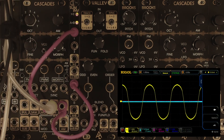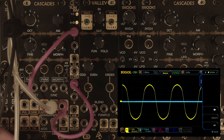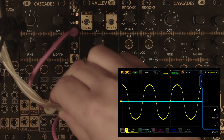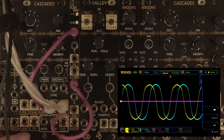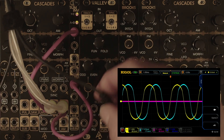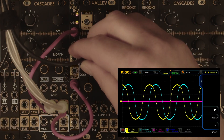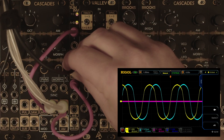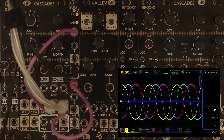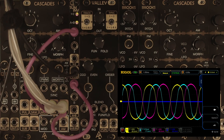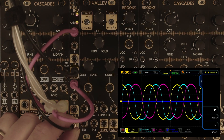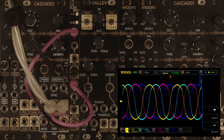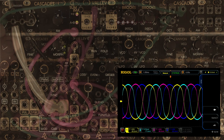So there is our sine wave, and there is our cosine shifted out of phase by 90 degrees, and then here is our inverted sine — that's another 90 degrees — and then our inverted cosine. And now you can see that is a quadrature signal.